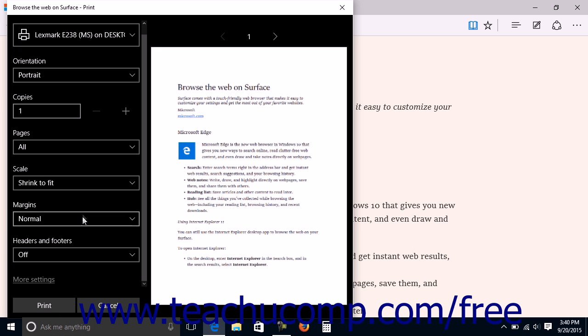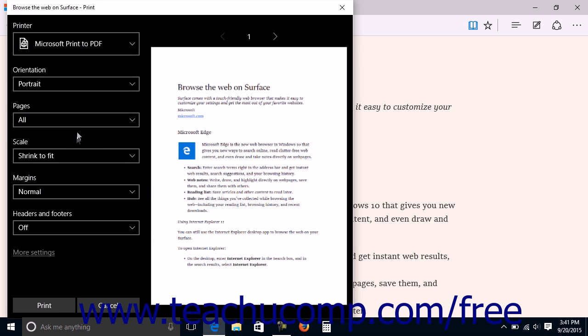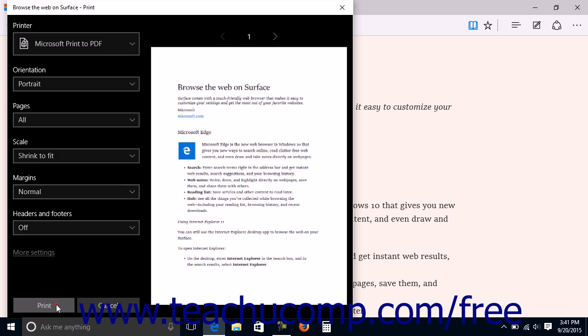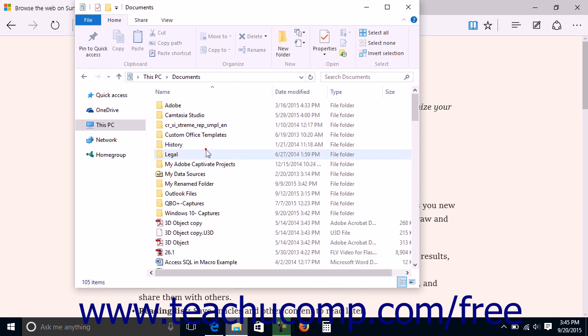If you selected a PDF printing option from the Printer drop-down, then click the Print button to automatically save the print job as a file within the Documents folder. A fly-out notification will often appear in the lower right corner of your Windows screen, telling you that the file has been saved to your Documents folder. You can click the fly-out notification to open the PDF and view it.